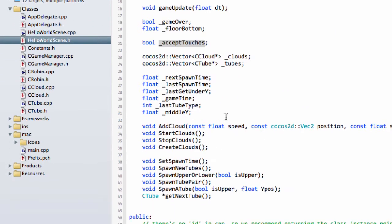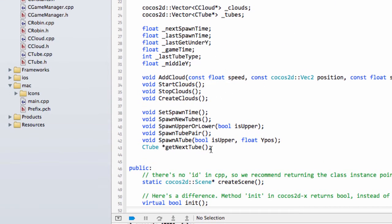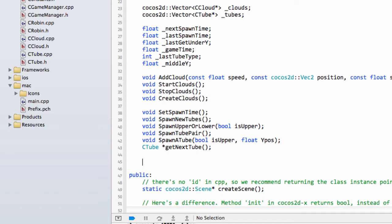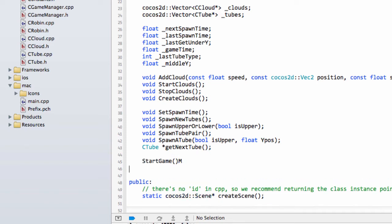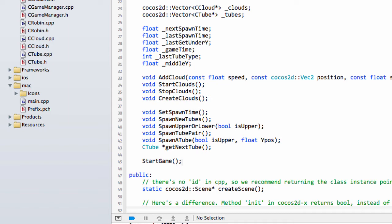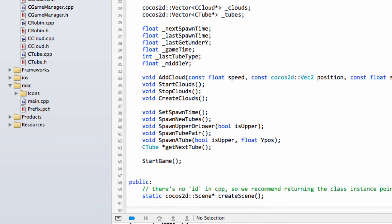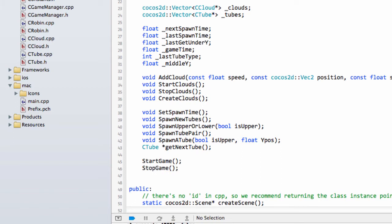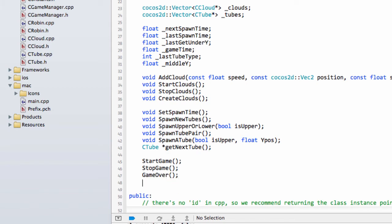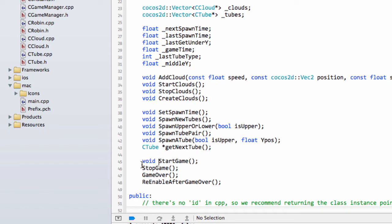And then we'll want some functions. When we start the game, we're going to call StartGame instead of setting some of the Robin properties inside OnTouchBegan. We're going to have a function for StopGame, and then we'll have a GameOver function. And then we'll have a ReEnableAfterGameOver function as well.